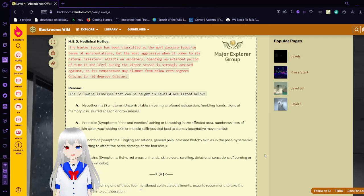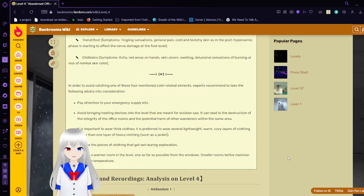In order to avoid catching one of these four mentioned cold-related ailments, MEG recommends to take the following advice into consideration. Pay attention to your emergency supply kits. Avoid bringing heating devices into the level that are meant for outdoor use, as it can lead to the destruction of the integrity of the office rooms and the potential harm of other wanderers within the same area. It is important to wear thick clothes. It is preferred to wear several lightweight, warm, cozy layers of clothing rather than one layer of heavy clothing, such as a jacket. Remove pieces of clothing that get wet during your exploration. Move to a warmer room in the level, one as far as possible from the windows, as inner rooms better maintain the warm temperature.